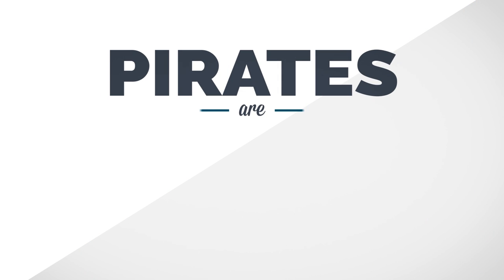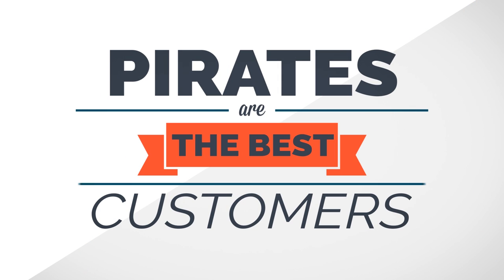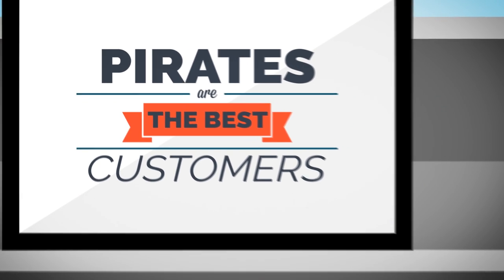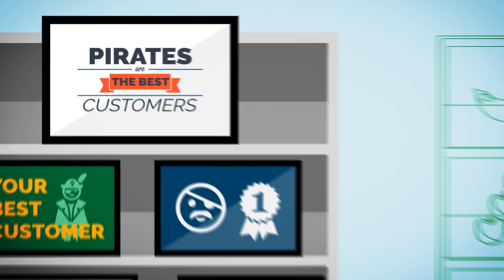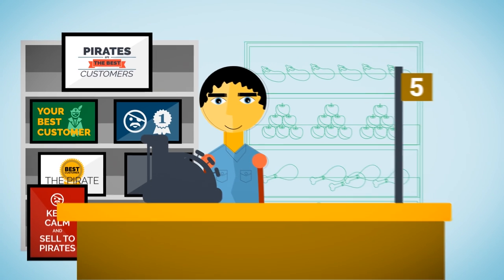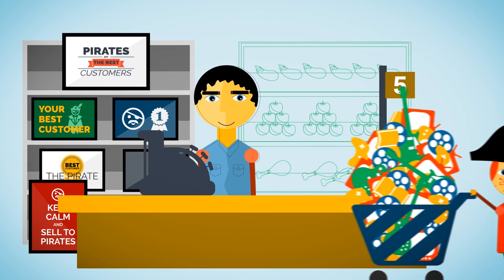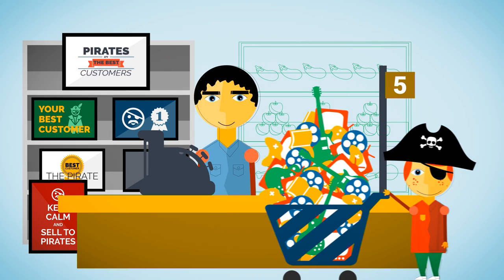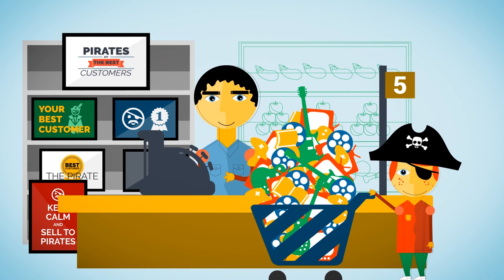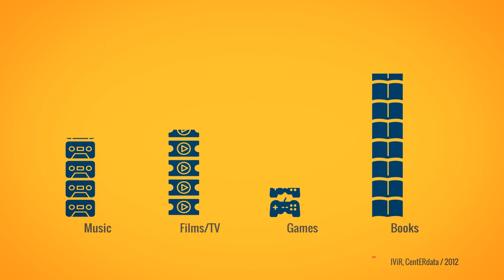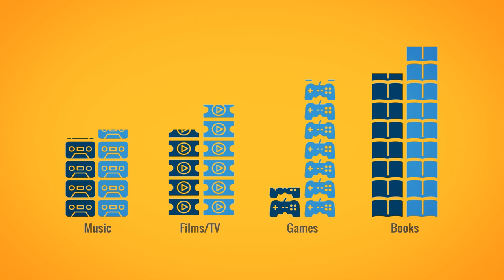Pirates are the best customers. You heard that right, Mr. Film Distribution Company Chairman. Pirates are more likely to be paying consumers of a wide range of media and entertainment. In physical media, that's what non-pirates buy legally, and this is what pirates do. The biggest difference can be seen in game sales.